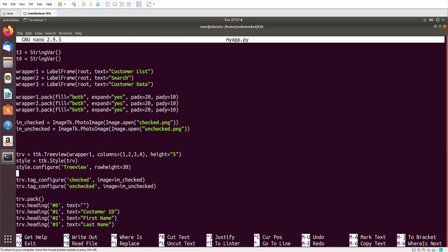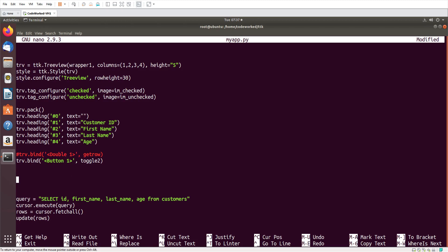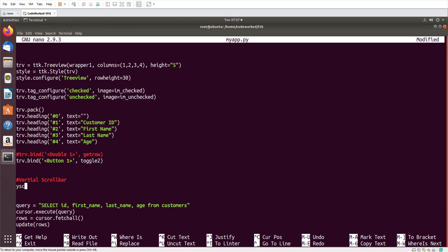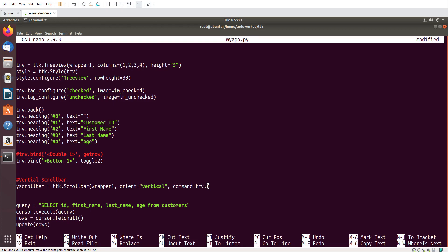Okay, here I am going to add the vertical scroll bar. I will create a variable y_scrollbar and here I will call ttk.Scrollbar. I will use wrapper1 because our tree view table is in wrapper1. Then I will set the orientation — for a vertical scroll bar the orientation will be vertical — so I will use orient='vertical'.